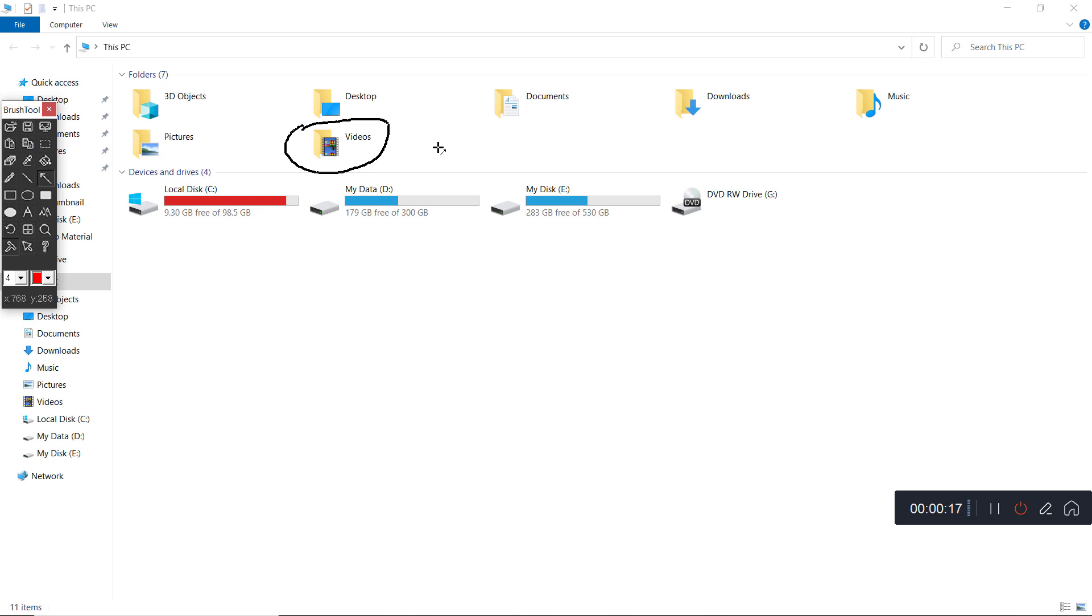The interface of the capture screen recorder is so clear that you can operate it with ease.